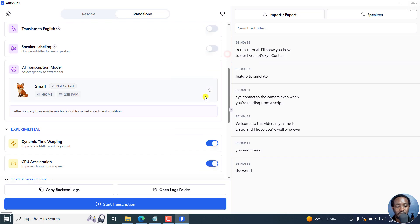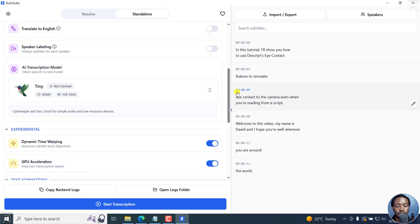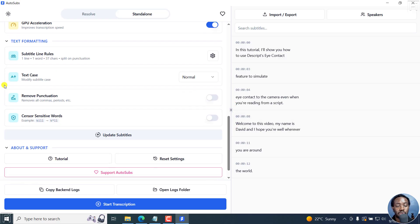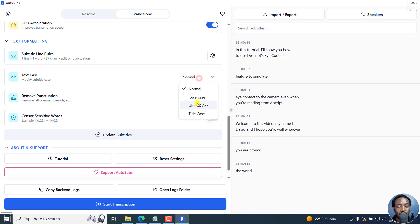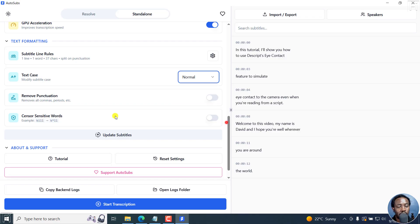I might need to change this back to the model that is already downloaded, or just leave it at Tiny so that you see the issue I'm mentioning. But it's always good to have the subtitle lines, the casing if you want it to be normal, lowercase, uppercase, especially if you're working on social media videos with the DaVinci Resolve type of thing.